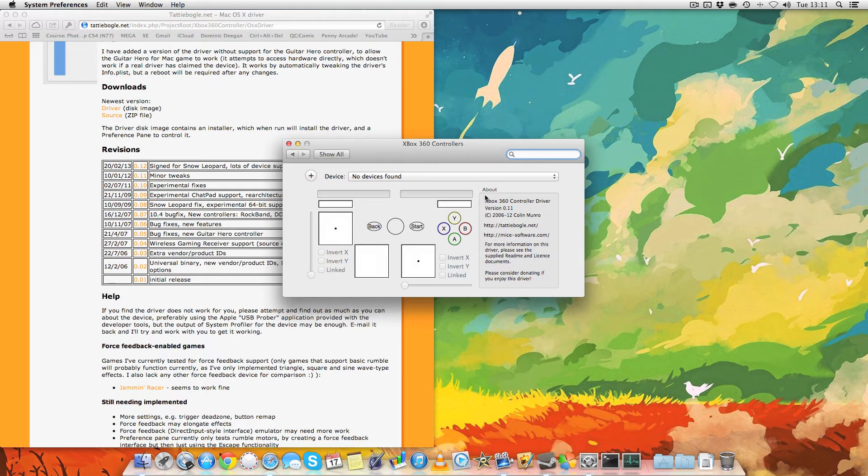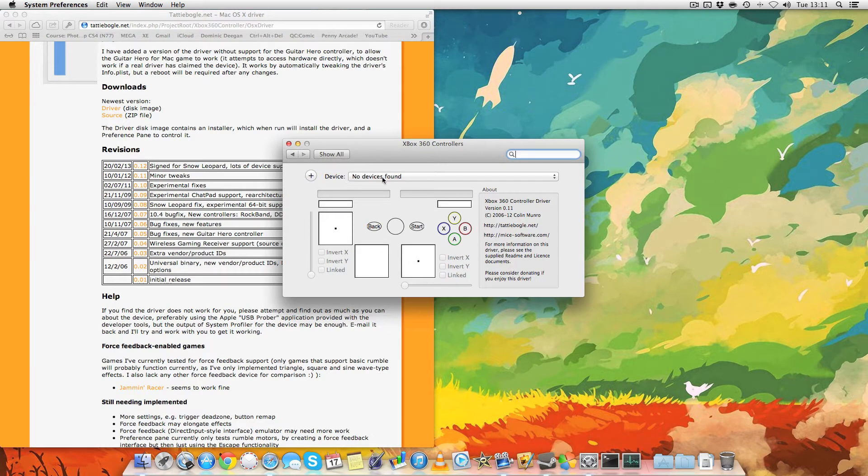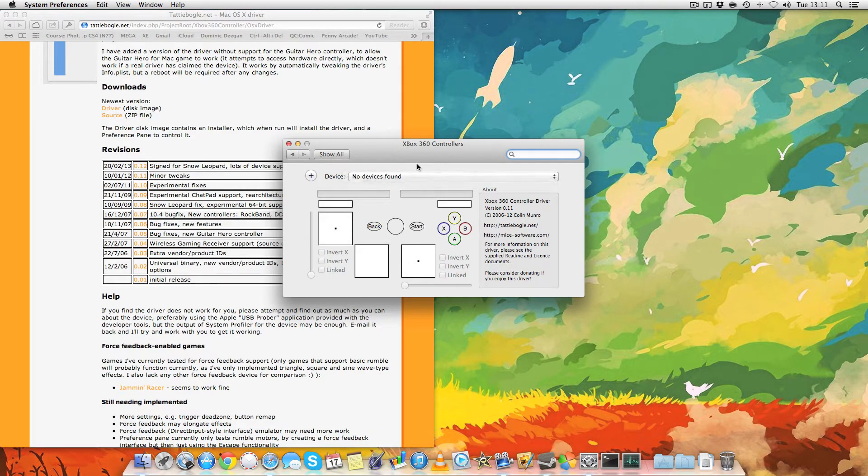Now, as you open it up, it'll say there's no devices because I haven't plugged it in. So let's plug it in and see how it actually works.